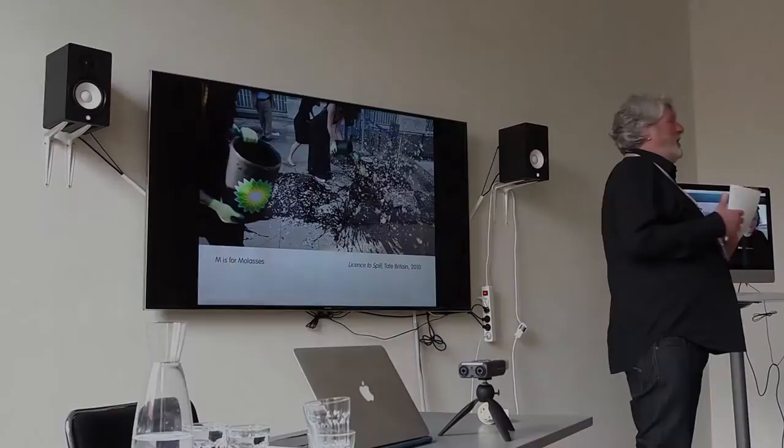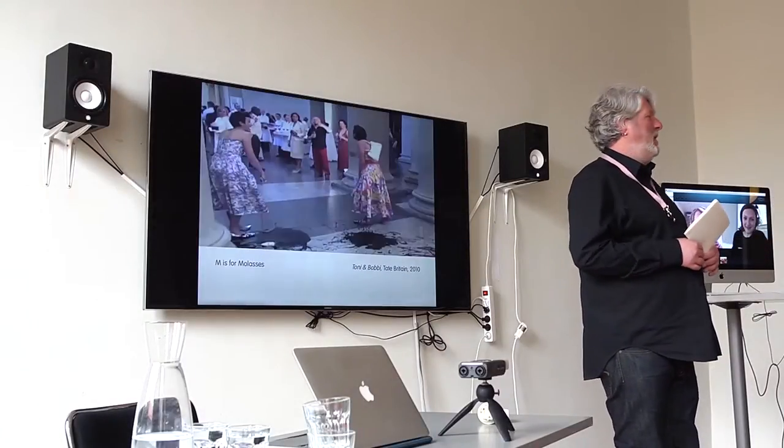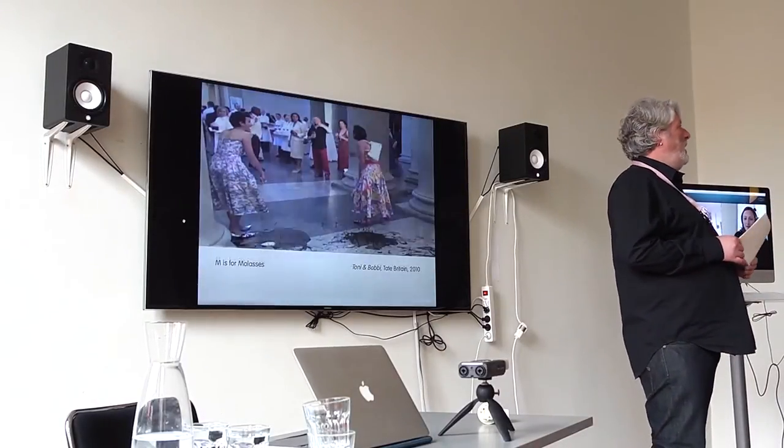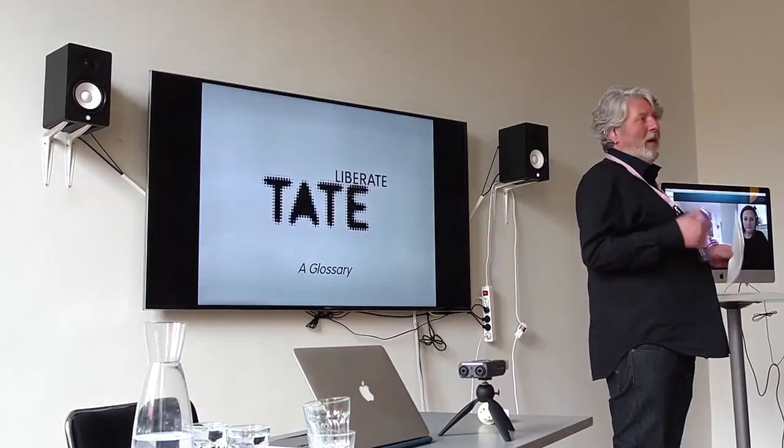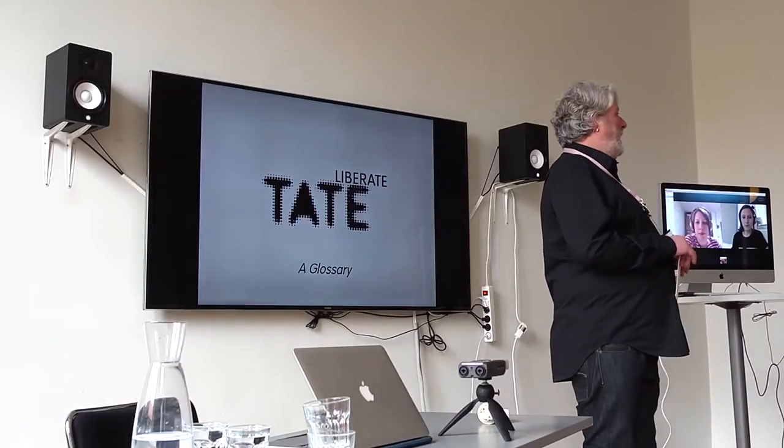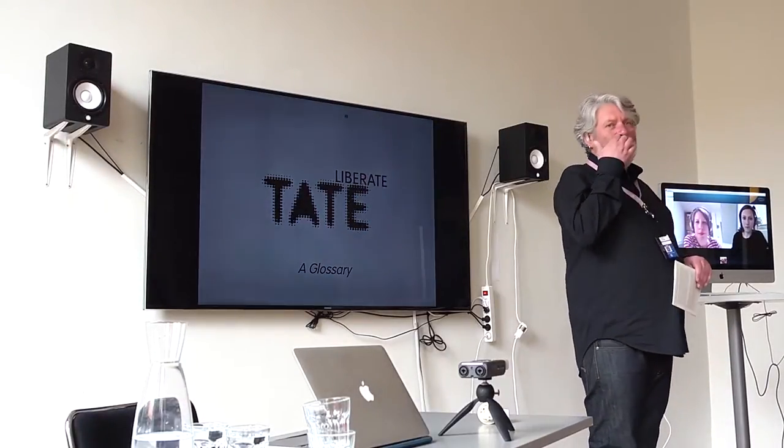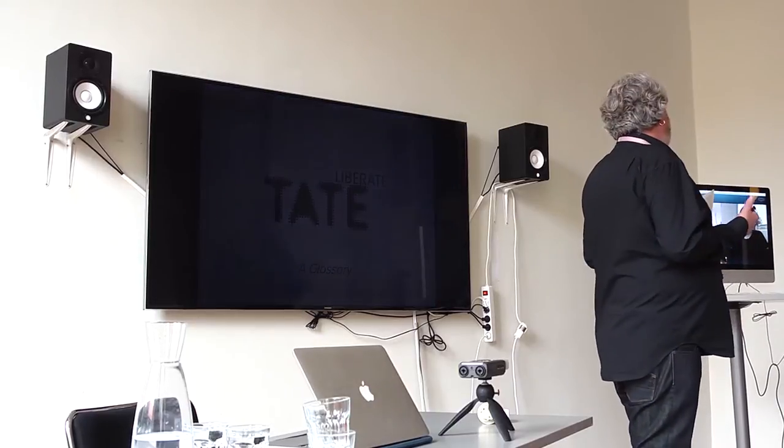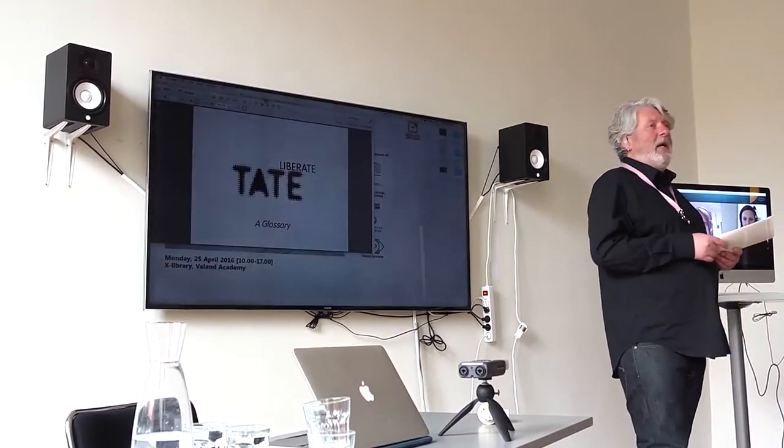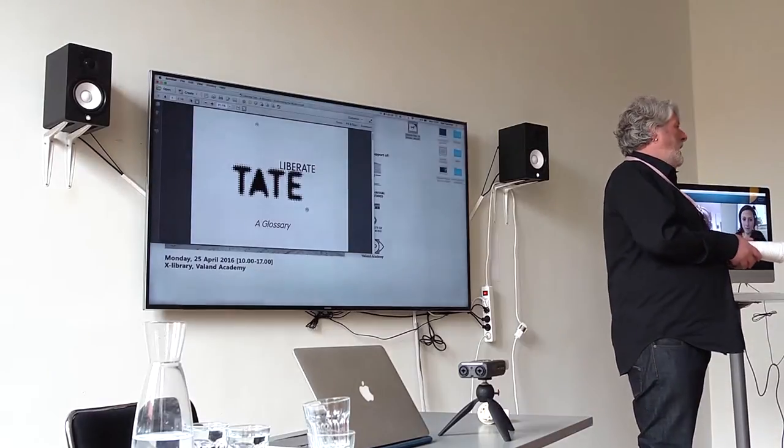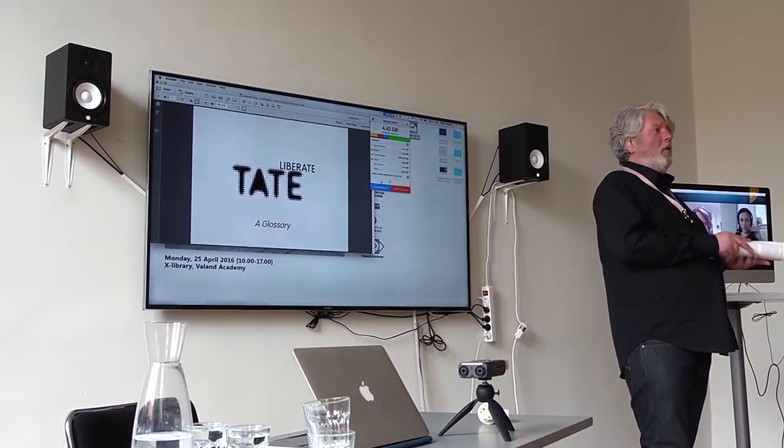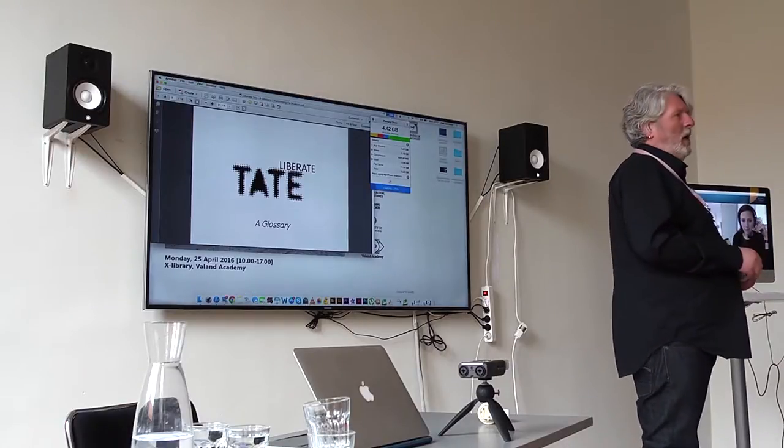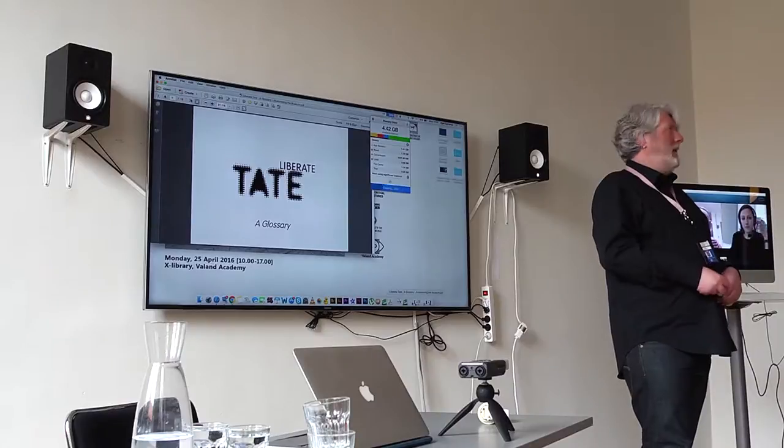So just to re-introduce myself, I'm Jason E. Bowman and I'm the program leader in the MFA in fine art here at Balland Academy and welcome back to this afternoon's proceedings on Anatomizing the Museum 2.